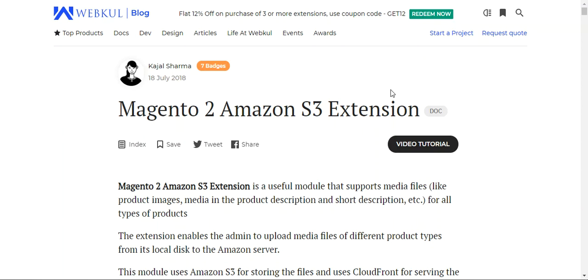It uses the Amazon S3 simple secure storage for storing the files and uses CloudFront for serving the content via the CloudFront URL. This plugin helps you get a faster experience for website and page loads due to unnecessary pause elimination and can cater to heavy traffic. Amazon S3 is based on the Content Delivery Network CDN, which stores multiple copies of content on strategically distributed servers and dynamically selects whichever is nearest to the requesting client to deliver fast content.